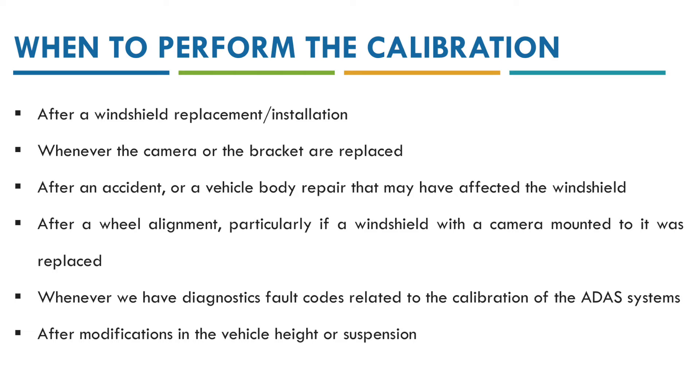Alright, so first of all let's see when this calibration for the camera is going to be necessary. Because there are different situations or circumstances that are going to request the calibration of the camera.